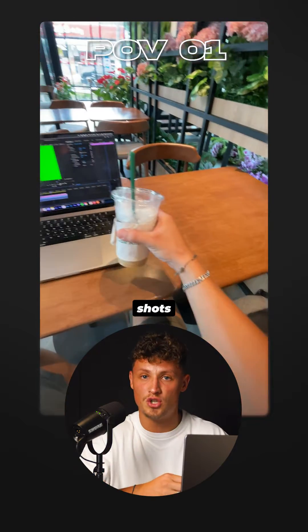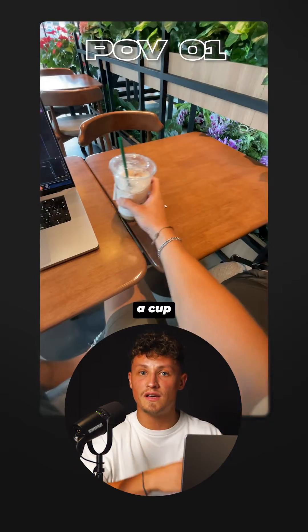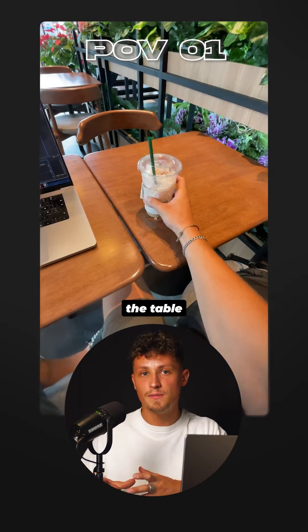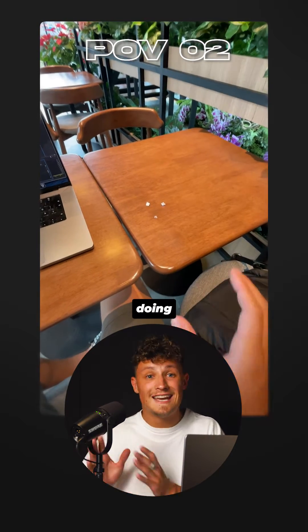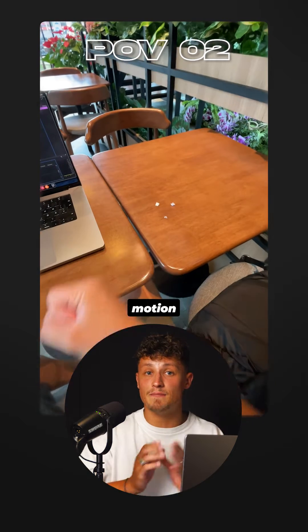First record two POV shots, one with a cup on the table, another without, doing the exact same motion.